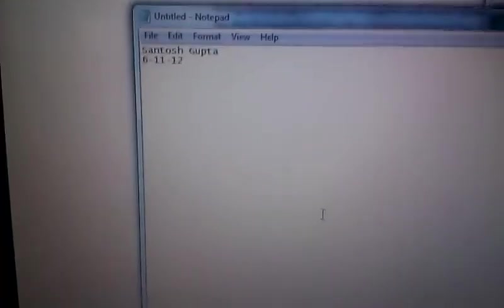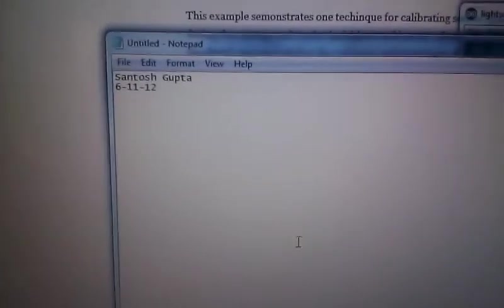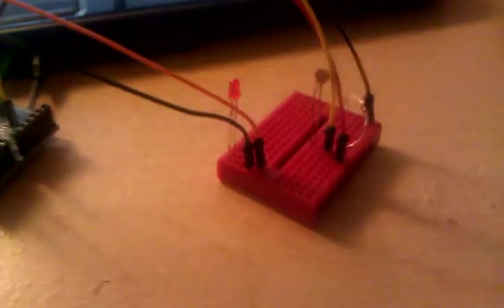Hello everyone, my name is Santoshkupta and welcome back to my Arduino series. In this video, we're going to cover calibration.